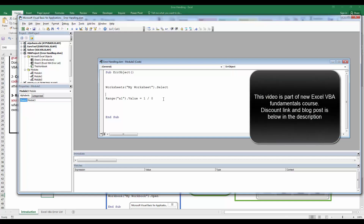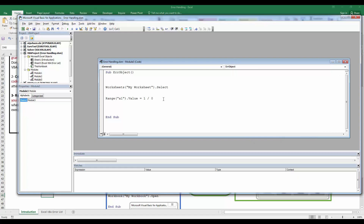In this video we're going to discuss the error object. The error object, spelled `Err`, allows us to know what error has been generated in our procedure — the error number and the description — so that we can do different error handling based on the type of error faced in our procedure.